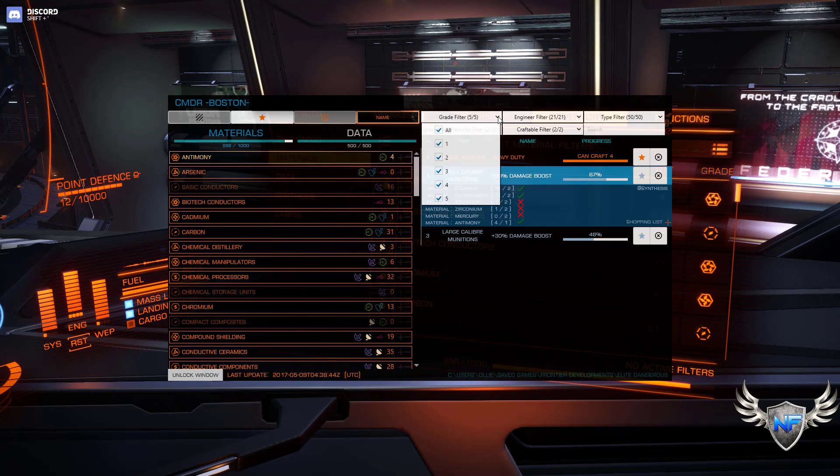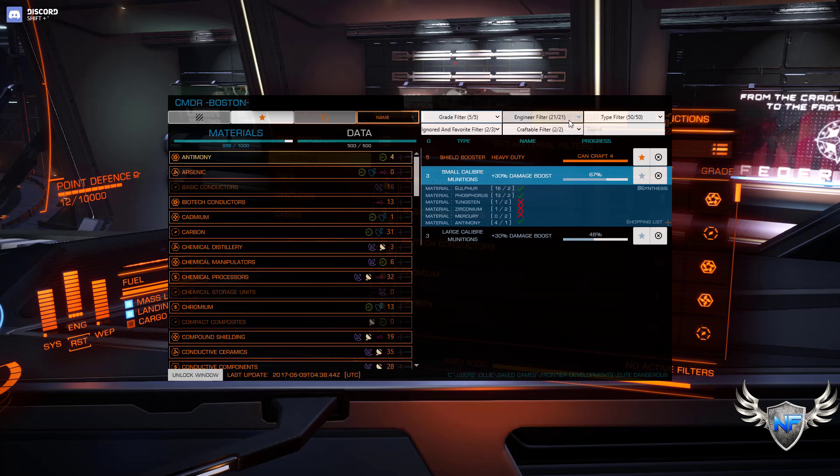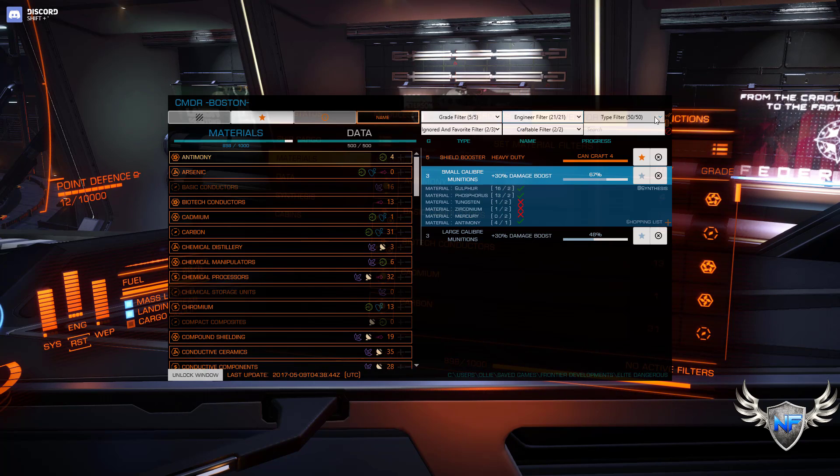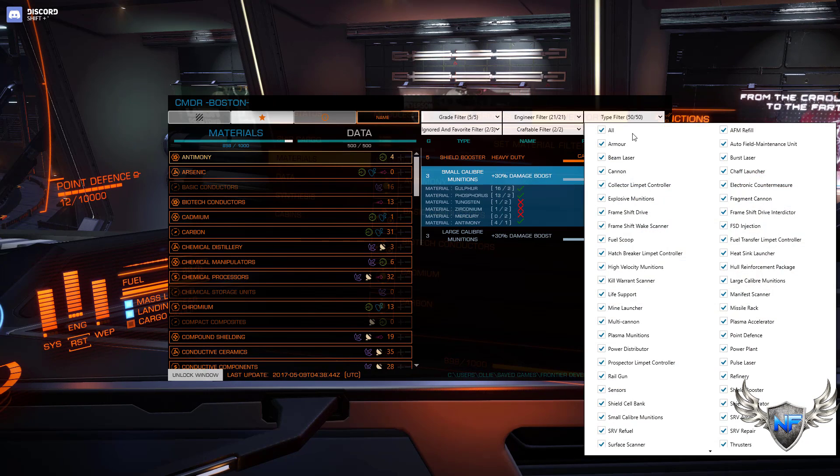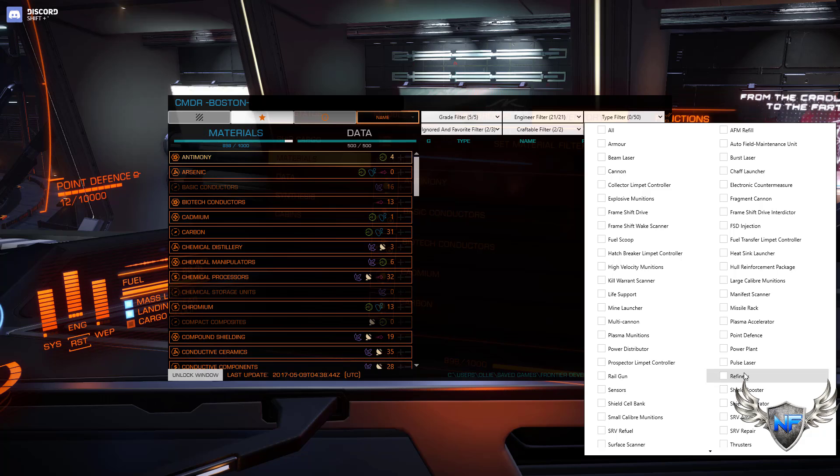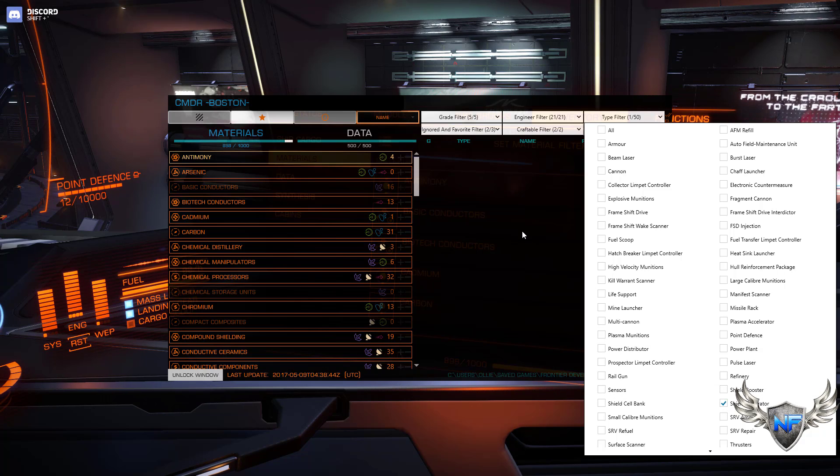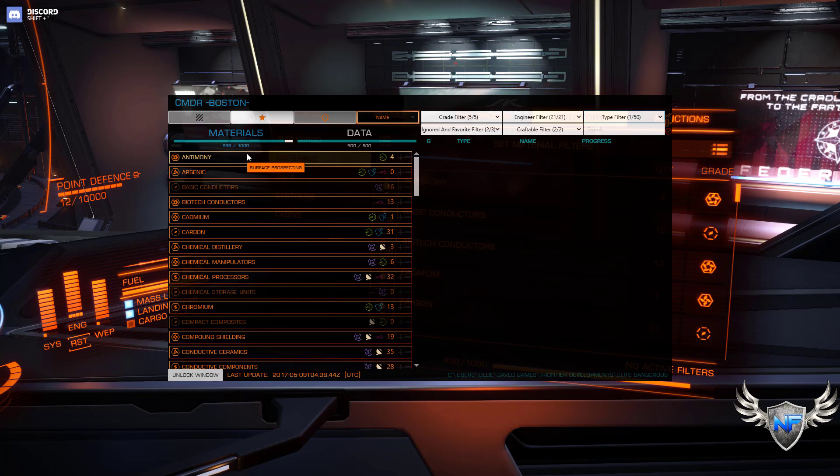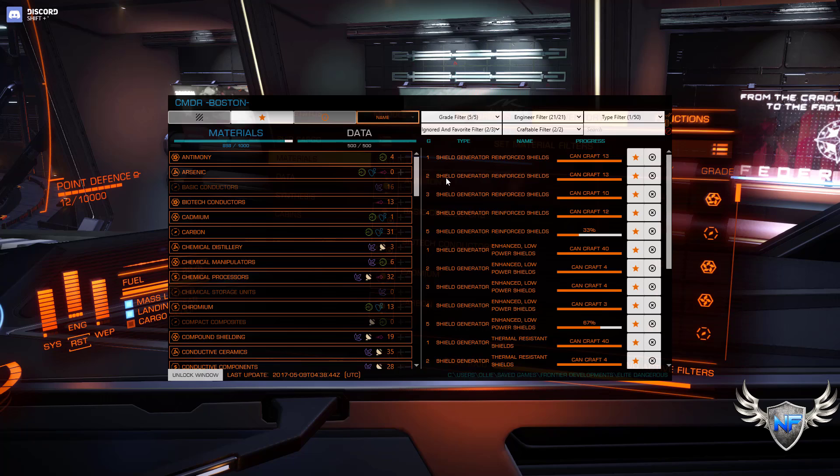And then you can also go here, do grade filters, engineer filters, and the types. Say if I just want to work on my shield generators. I can click that here, but you see nothing shows up because I still have antimony selected and apparently antimony isn't in a shield generator recipe. So I'm going to unclick that and it'll show me all the recipes I can do just on my shield generator.